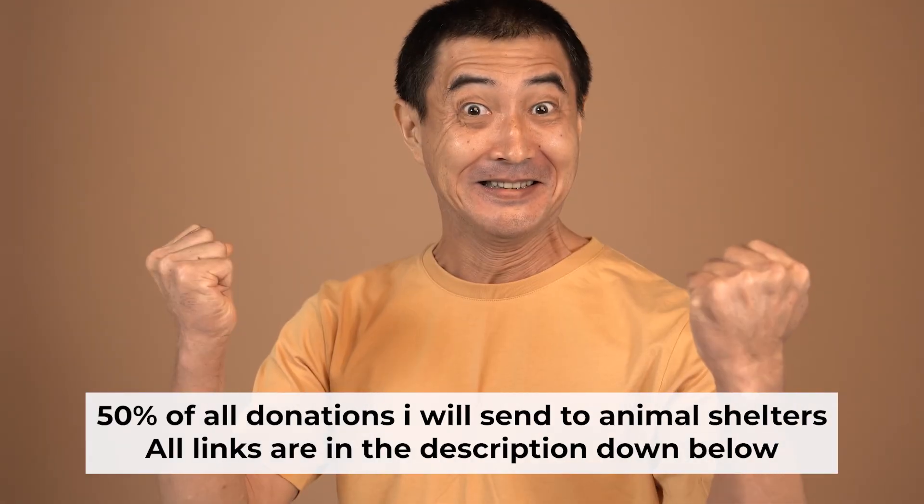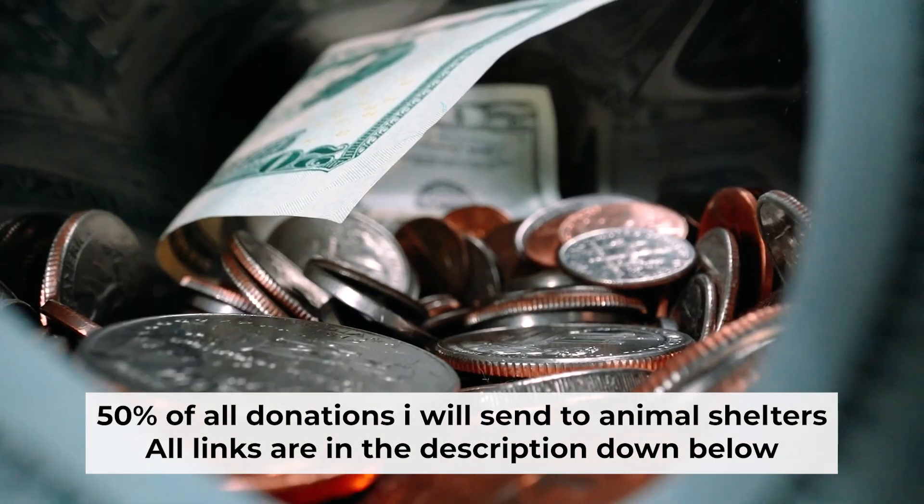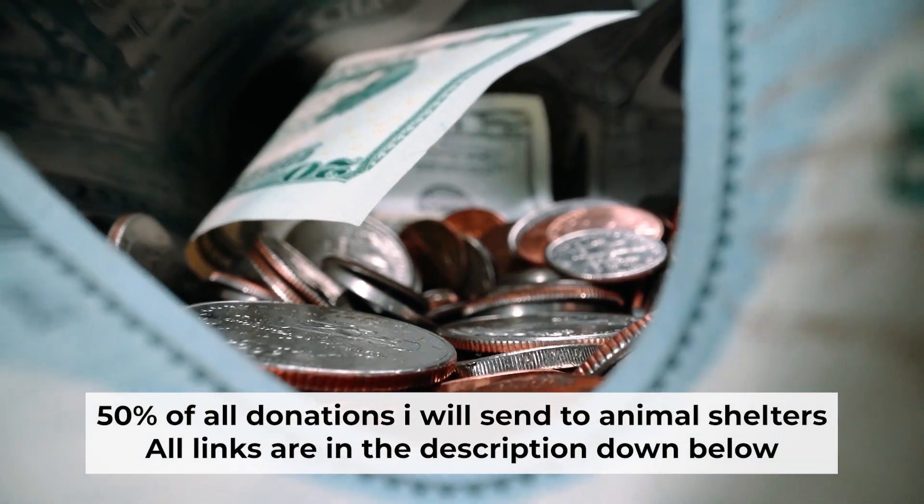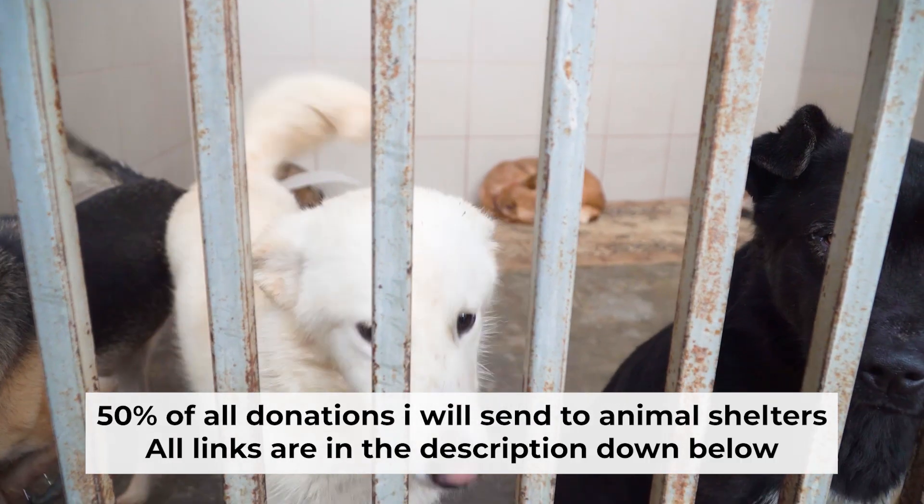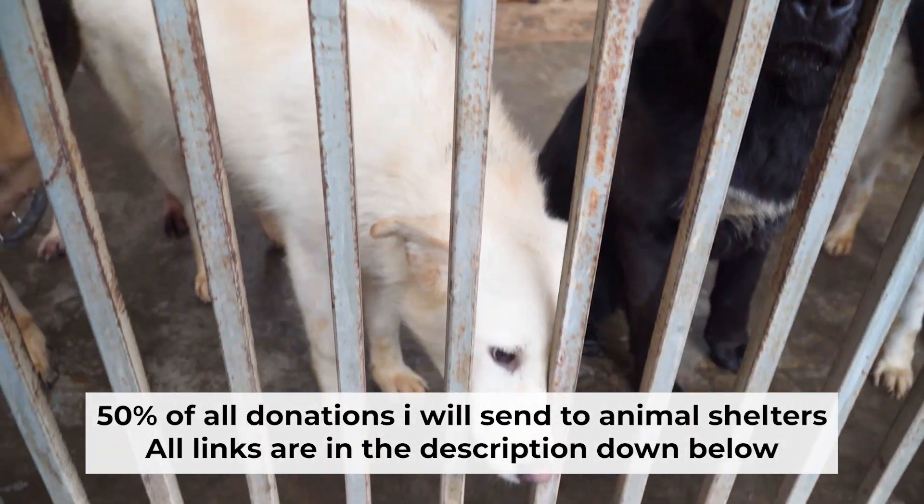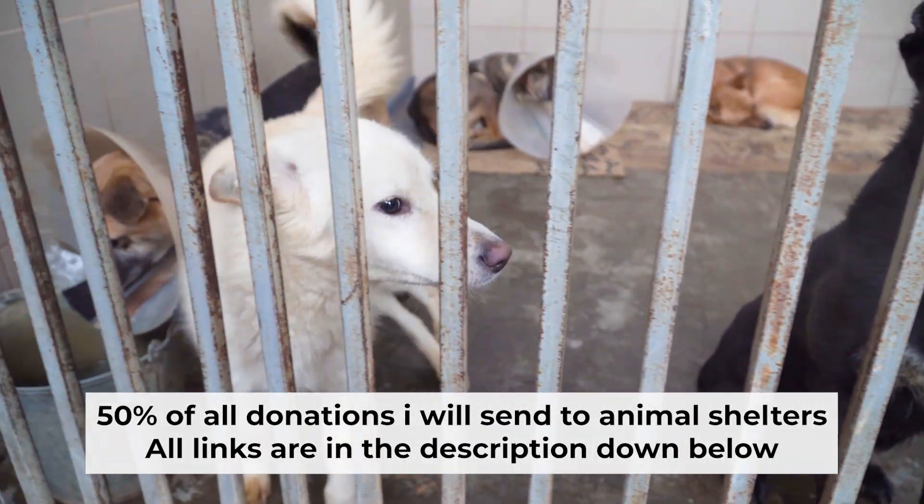That's all. If my video was useful, please support my work. I send half of all donations to Animal Shelters. All the details are in the description below.